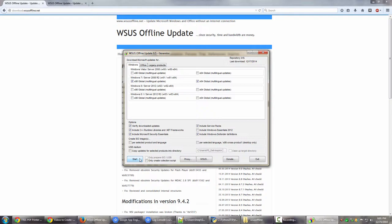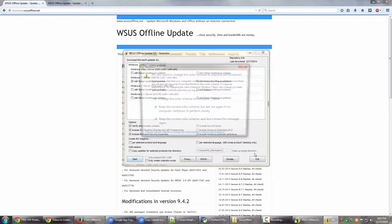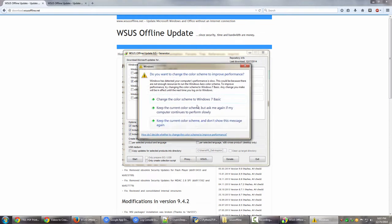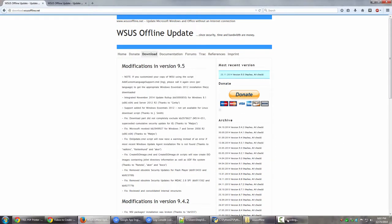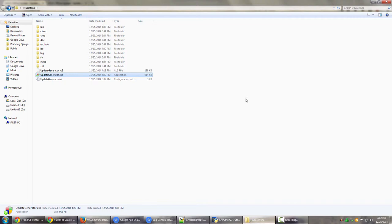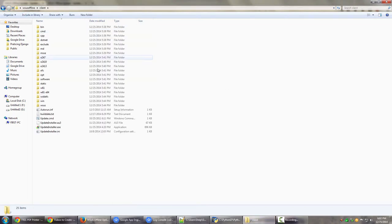It will connect to the internet and the updates will start downloading one by one. I'm going to click OK. This is 'don't show this message again.' Okay, so I'm going to exit from this particular application.